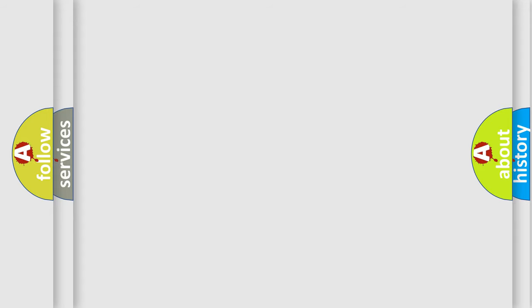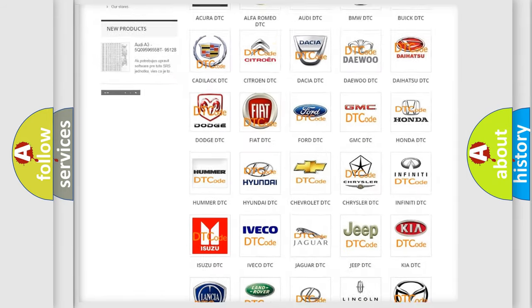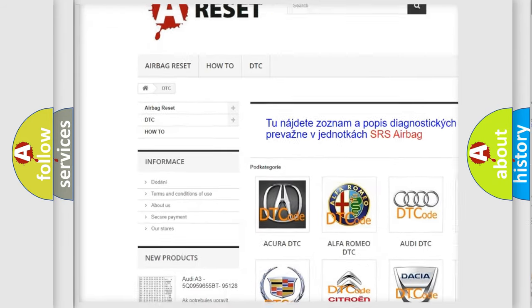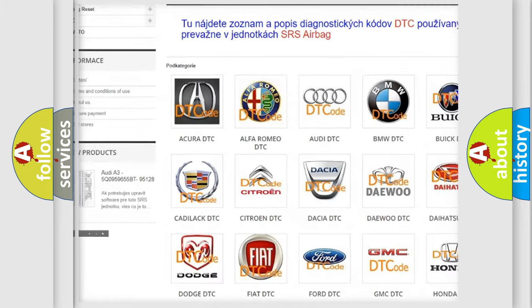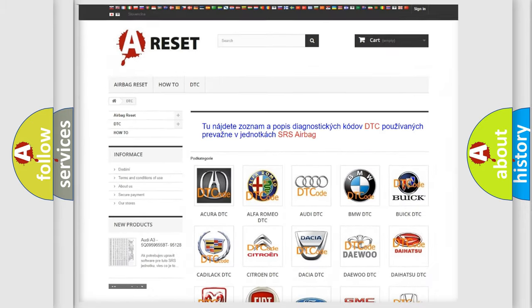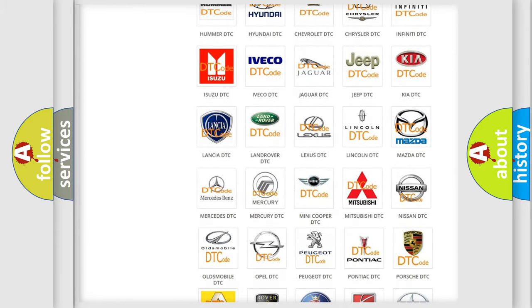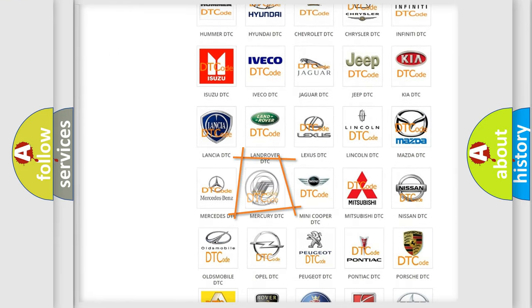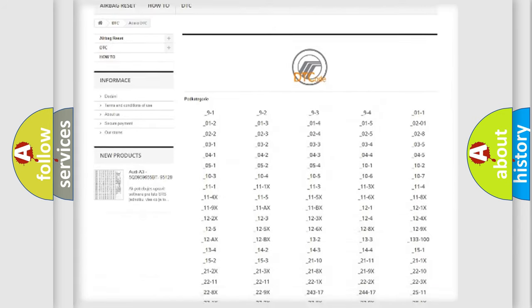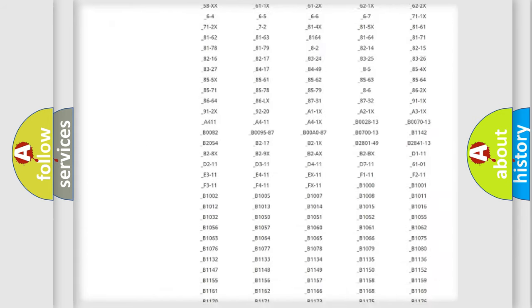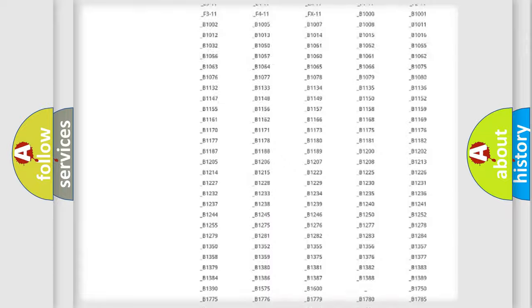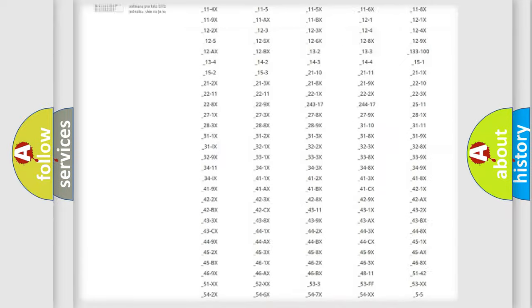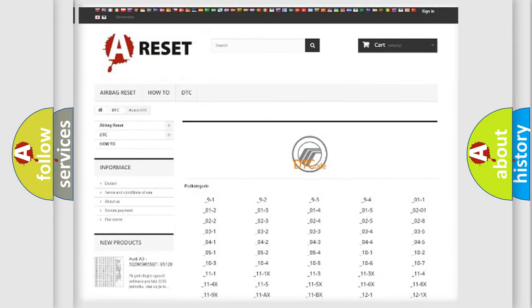Our website airbagreset.sk produces useful videos for you. You do not have to go through the OBD2 protocol anymore to know how to troubleshoot any car breakdown. You will find all the diagnostic codes that can be diagnosed in Mercury vehicles, and many other useful things.